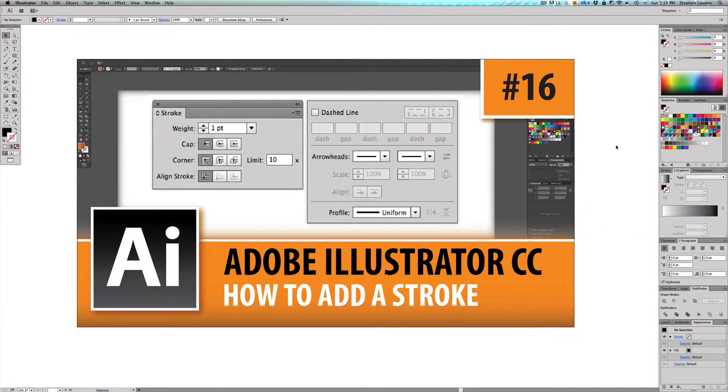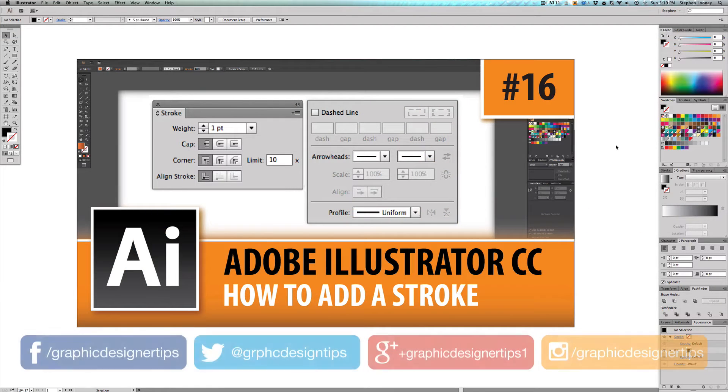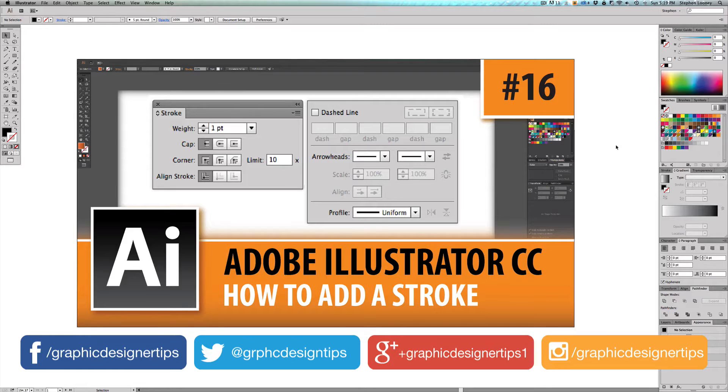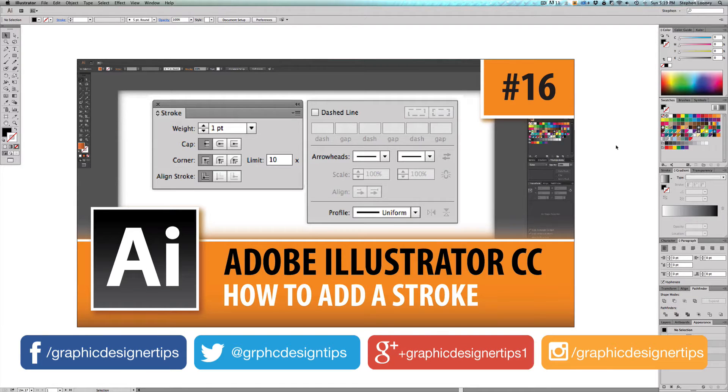Hey, welcome back everybody. Steve Looney here from graphicdesignertips.com. This is episode number 16 of my new Adobe Illustrator CC 2014 series.